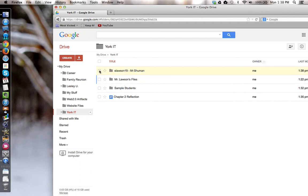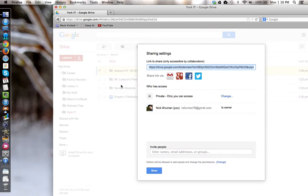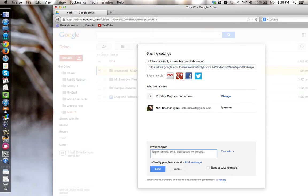I need to now share that. So I'm going to select that folder and click the share button and share this with my teacher.